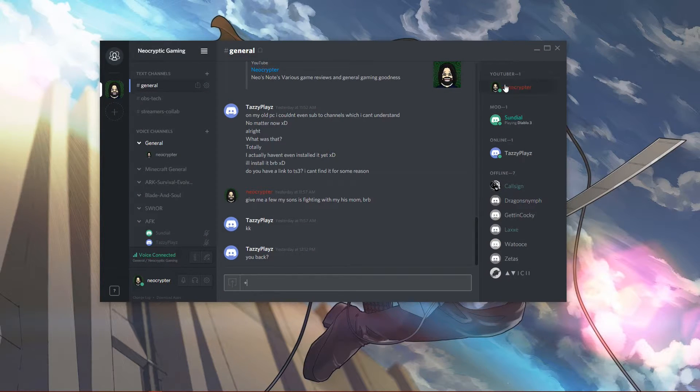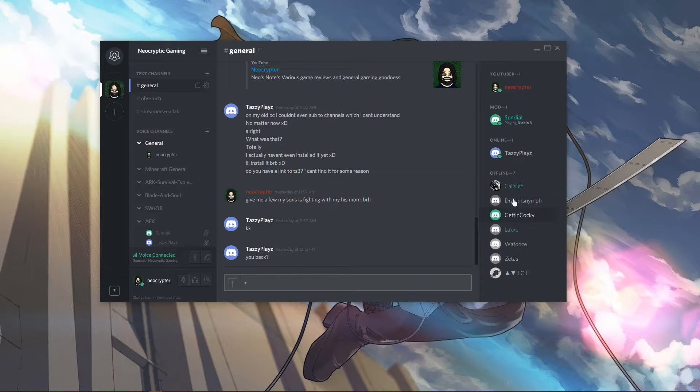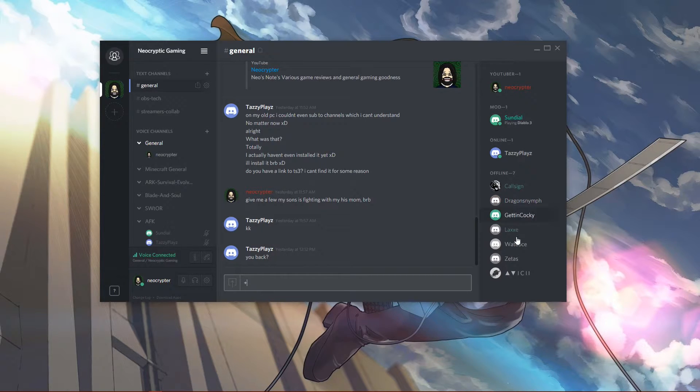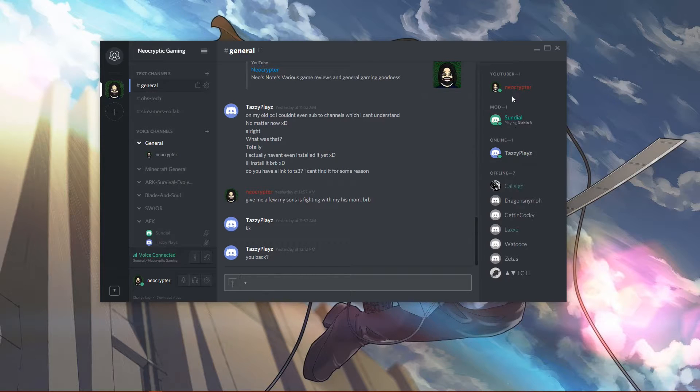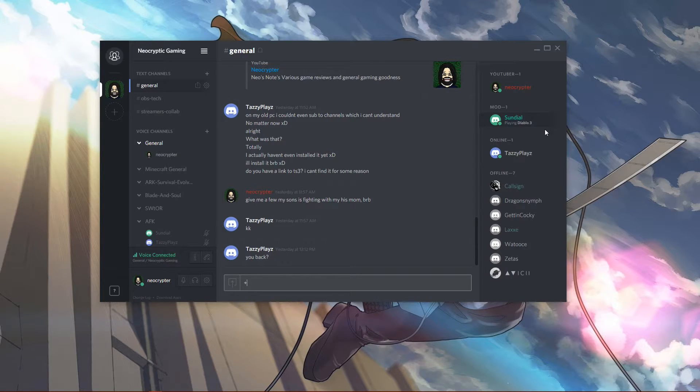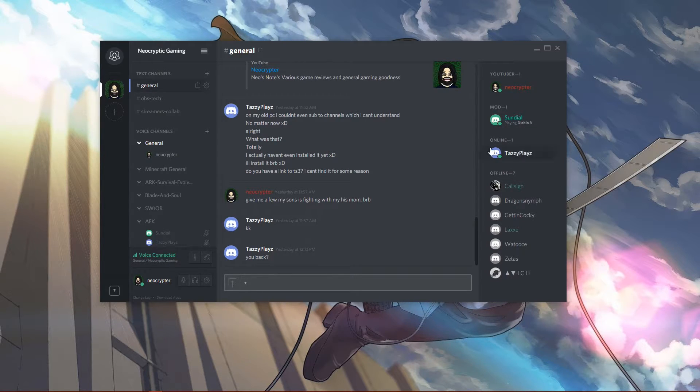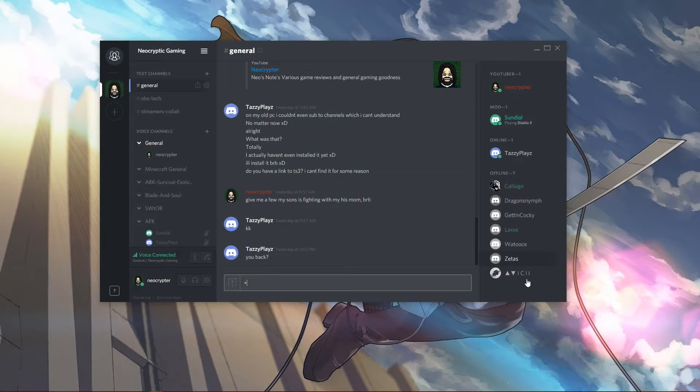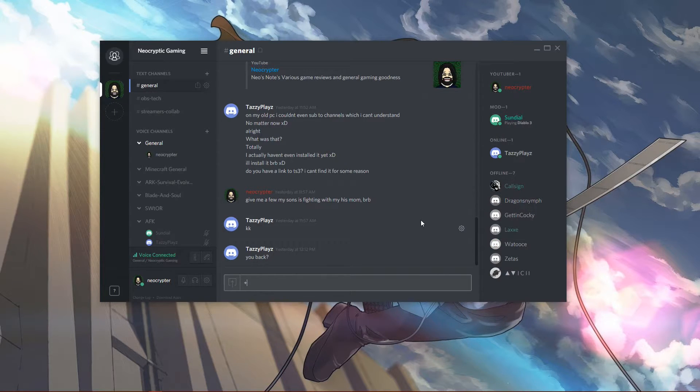If you see now, over here on the right-hand side, it will show all the people that are members of your server or the servers that you are part of. It now says I am under the YouTuber group, Sundial is under the mod group, and Tazzy Plays is just online, and then the rest of these guys are offline. So you get the gist.